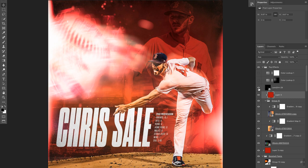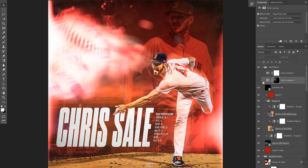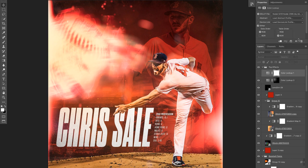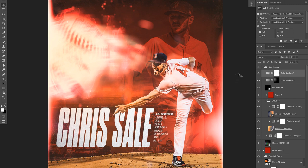I've got a lens dirt layer on top which adds a little more depth as if there's dirt on the lens. Then I've got two color lookups: an edgy amber one applied to this portion to make it more fiery, and the color lookup 2395 which I've put on a couple of my graphics — it sort of glues the whole thing together.